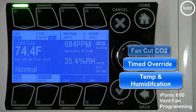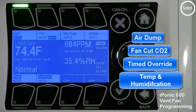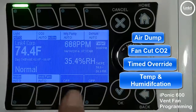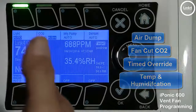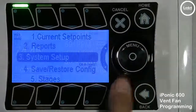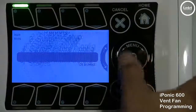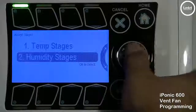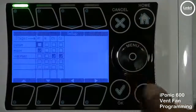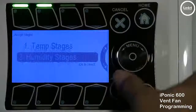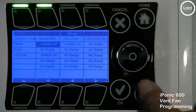If for some reason the vent fan is coming on or going off erratically, you always want to go into your stages and look at them, because you have vent fans set to come on during your temp and humidity stages.